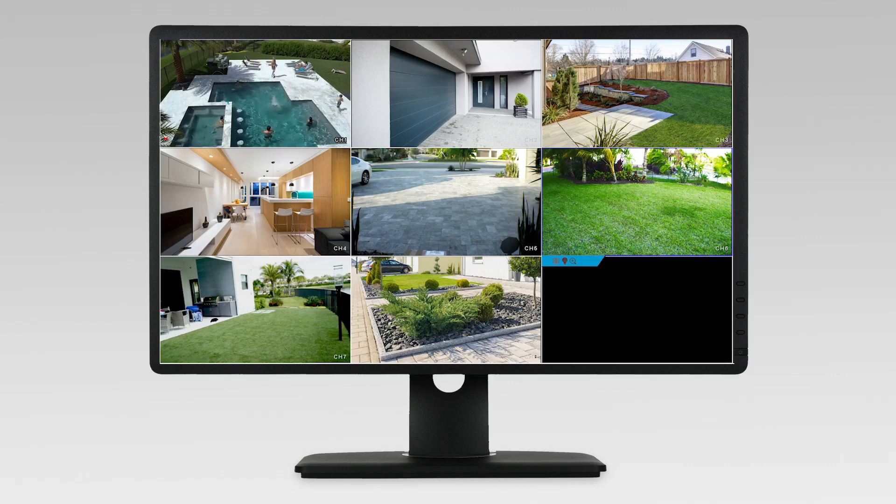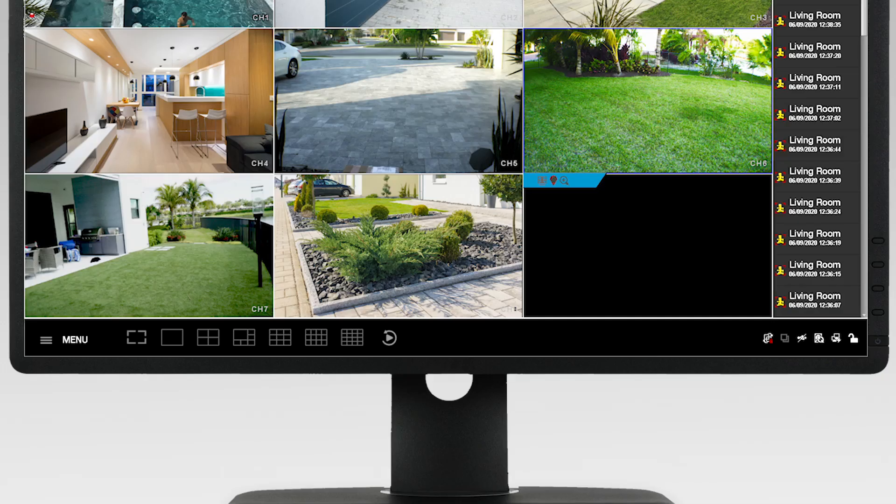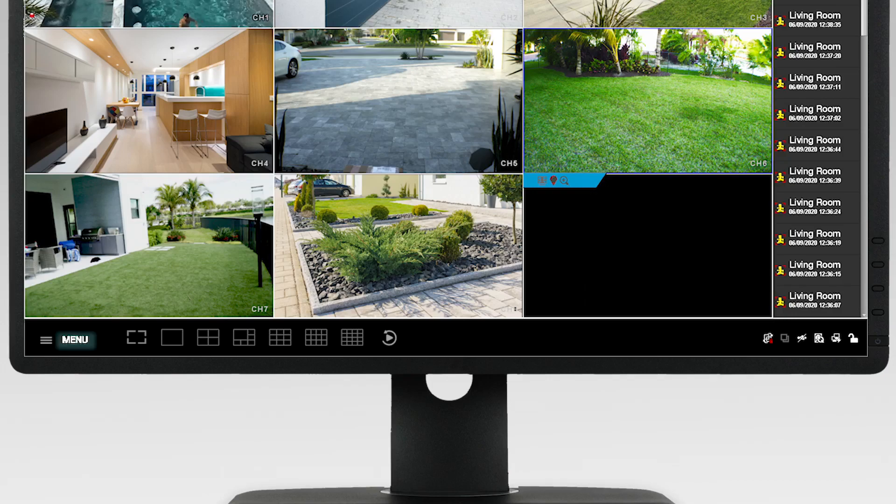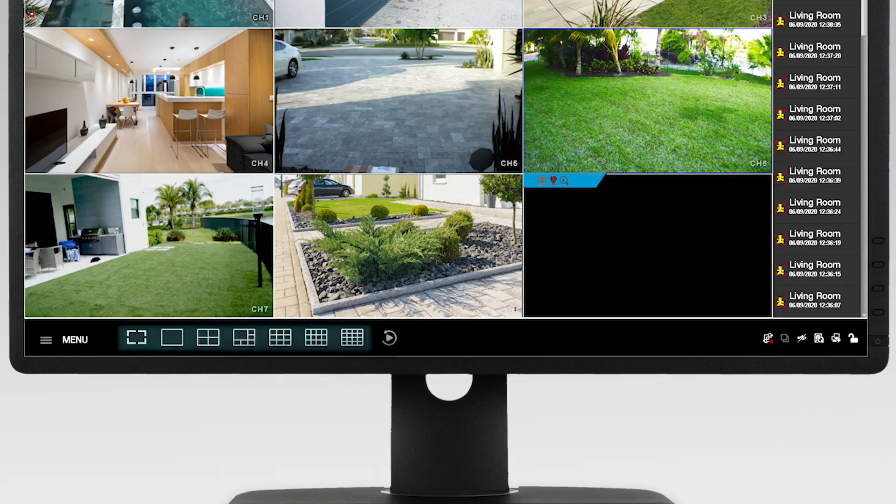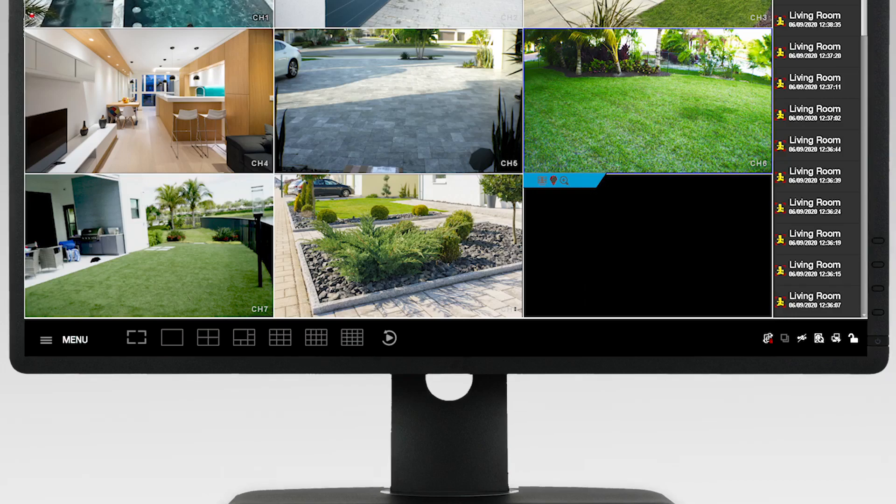The live view screen is where you view your cameras and access the menu, toolbar, and function panel.